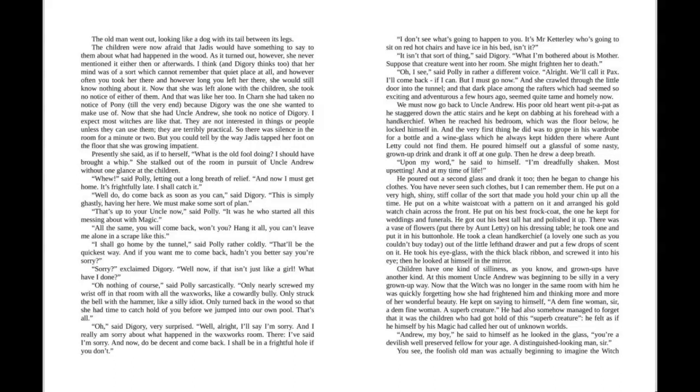He had somehow managed to forget that it was the children who had gotten hold of this superb creature. He felt as if he himself, by his magic, had called her out of unknown worlds. "Andrew, my boy," he said to himself as he looked in the glass, "you're a devilish well-preserved fellow for your age. A distinguished-looking man, sir."